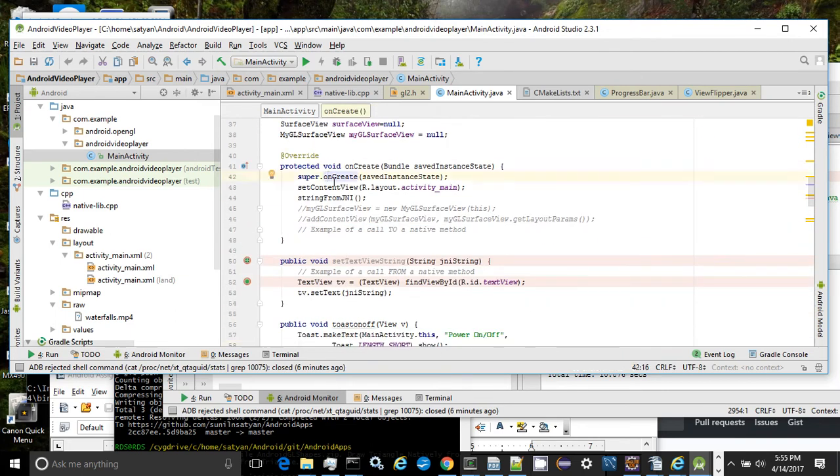When the app initializes, the OnCreate callback is invoked and we call a native method, stringFromJNI.